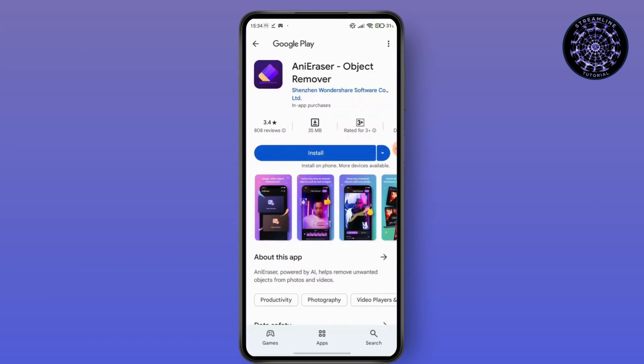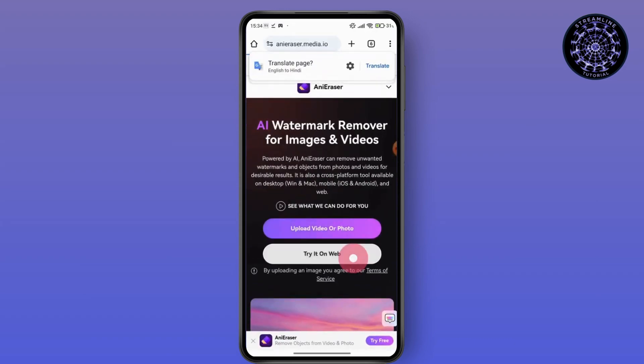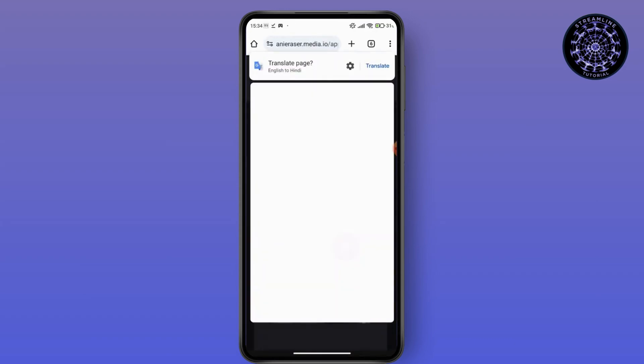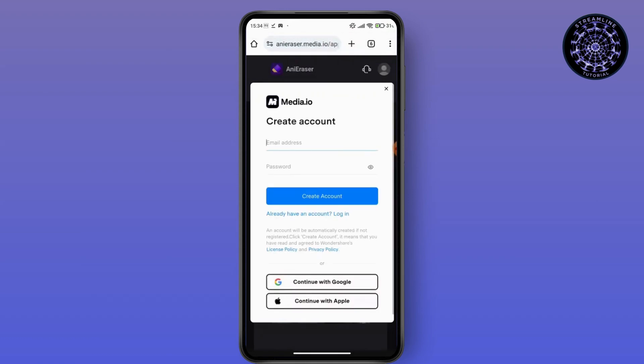Here you can see that you have to install this or you can try it on web. After that, go for the upload option and you have to create your account or you can continue with your Google account or your Apple ID.